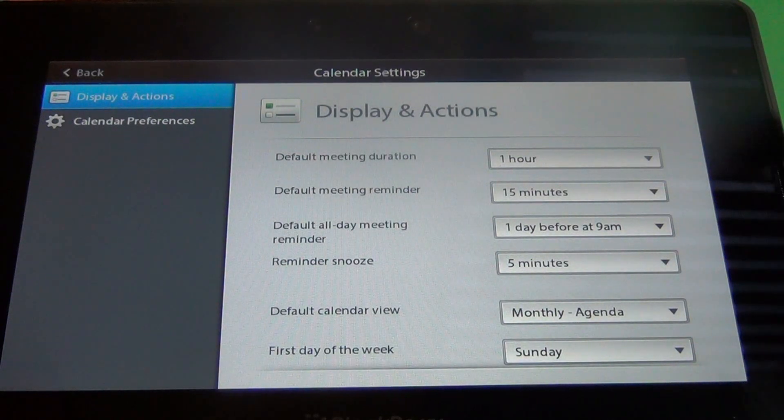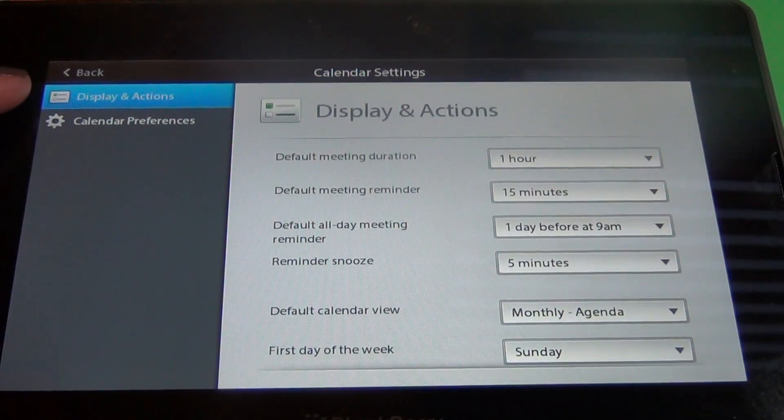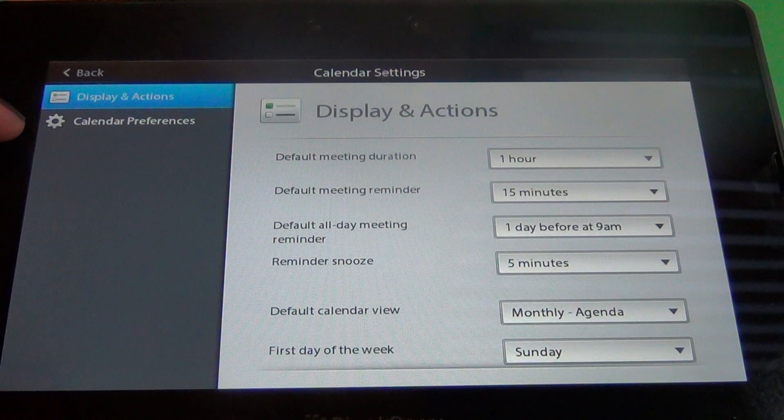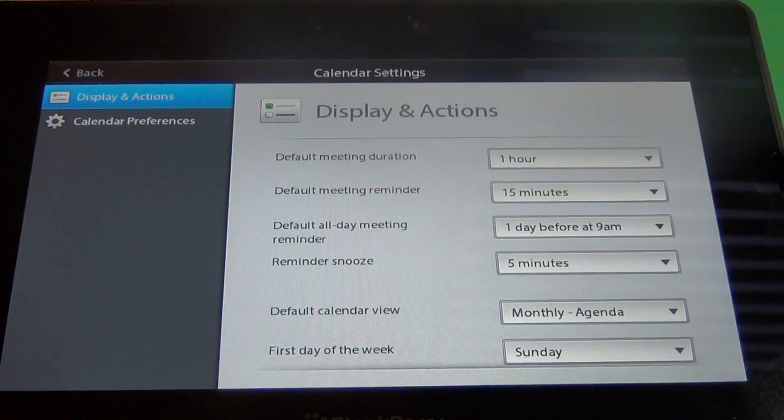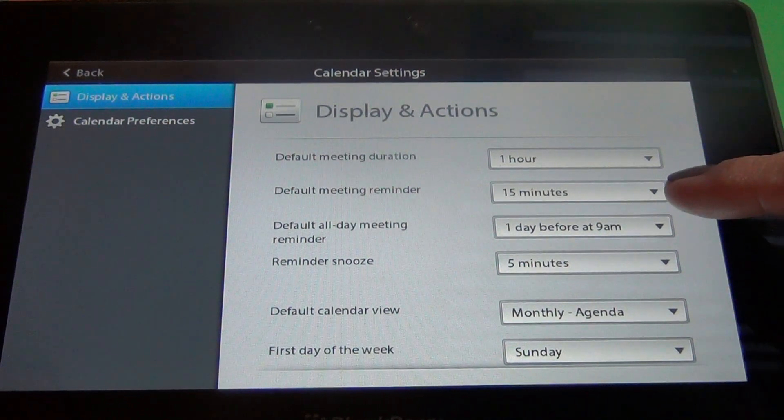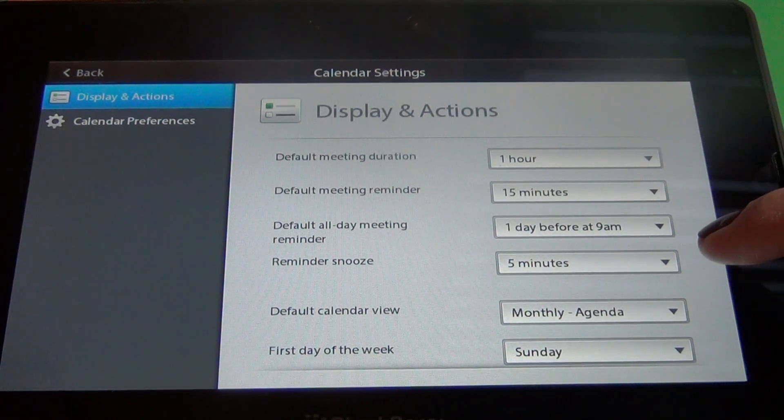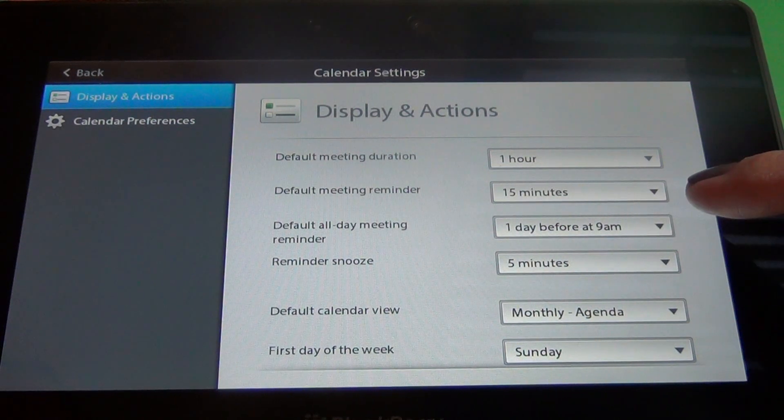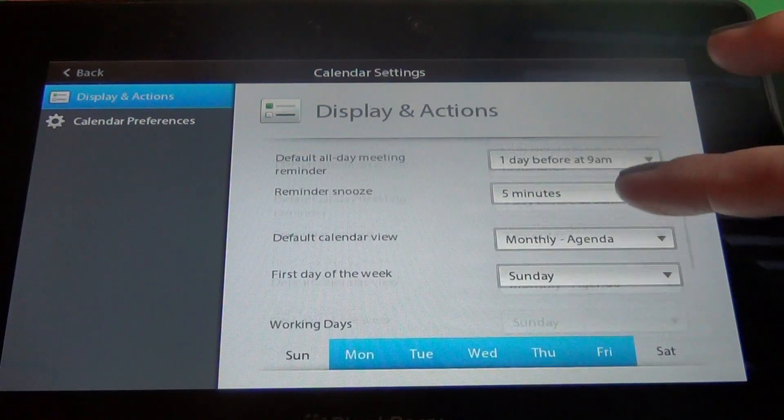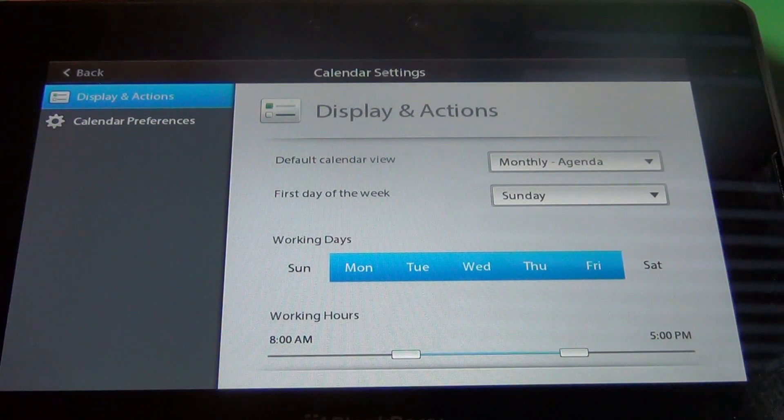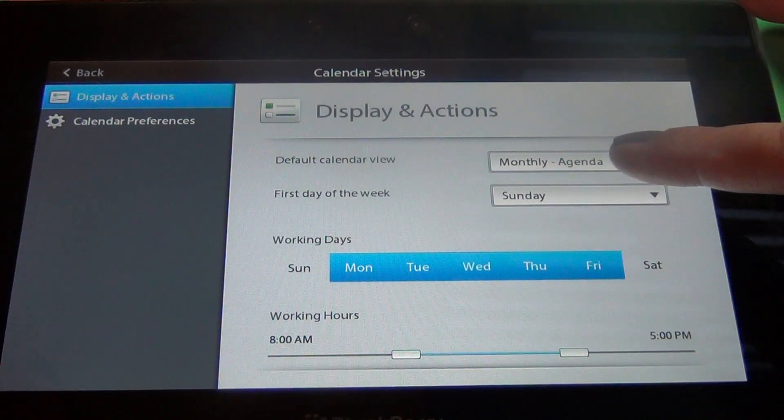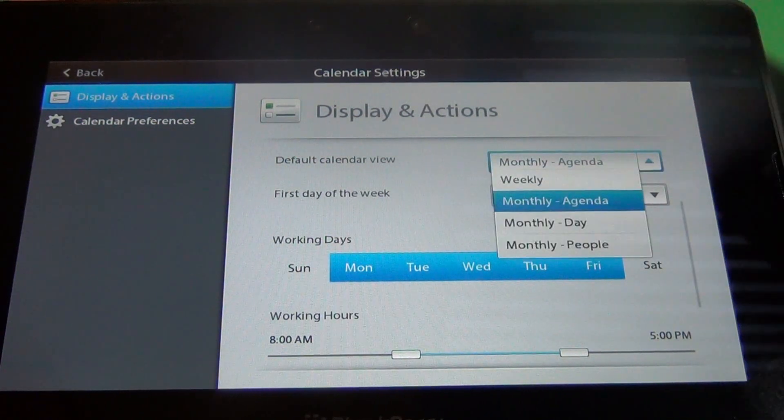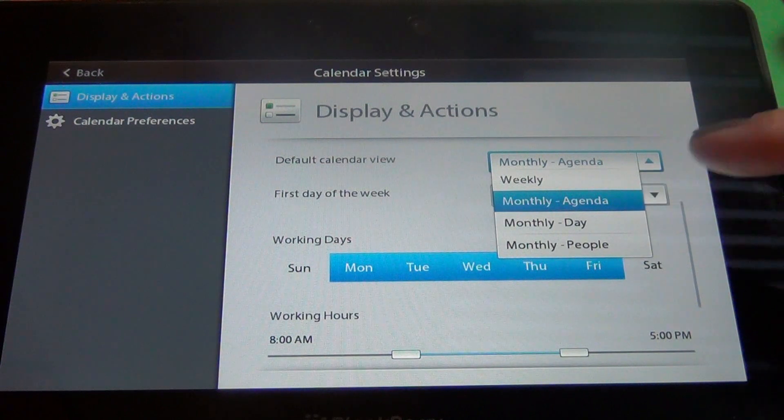And in the settings you've got two different options. The display and actions and the calendar preferences. In the display and actions you can set the default meeting duration, your default meeting reminder time, default all day meeting reminders, the snooze, what calendar view you want, whether you want to see the agenda right off the bat or day or people.